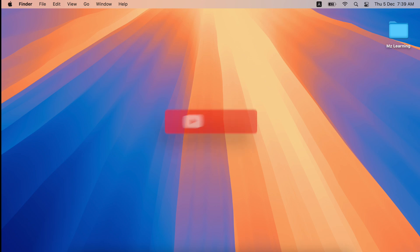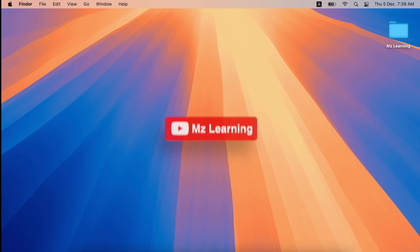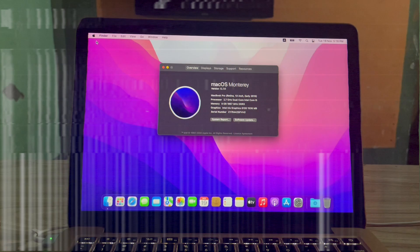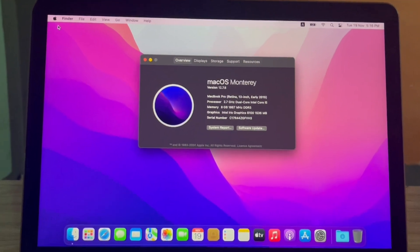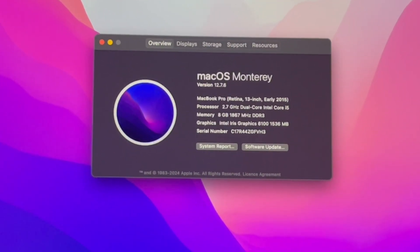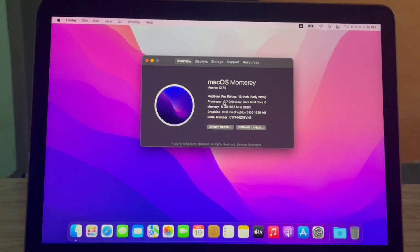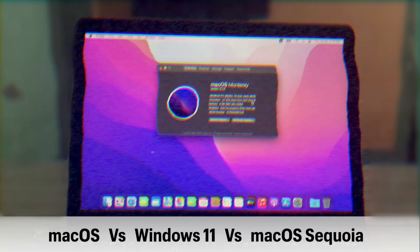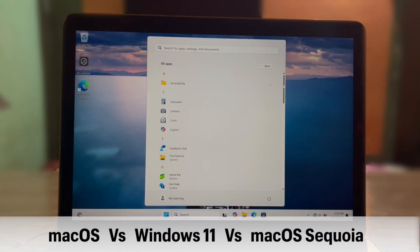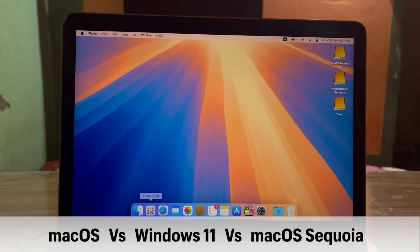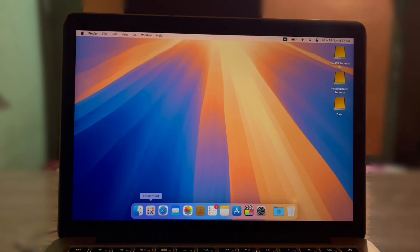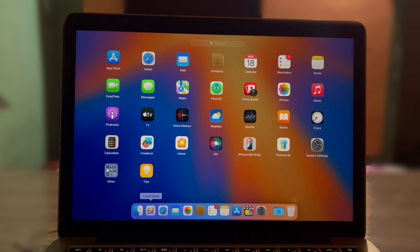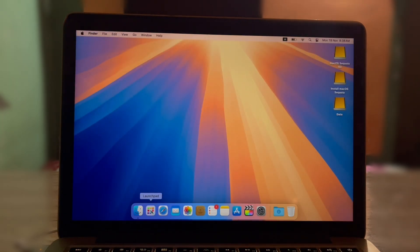Hello friends and welcome back to the channel. Today we are putting MacBook Pro 2015 to the ultimate boot speed test. We are comparing macOS, Windows 11, and an unsupported macOS version to determine which operating system boots the fastest on this device.